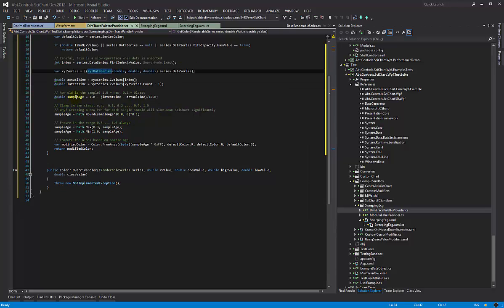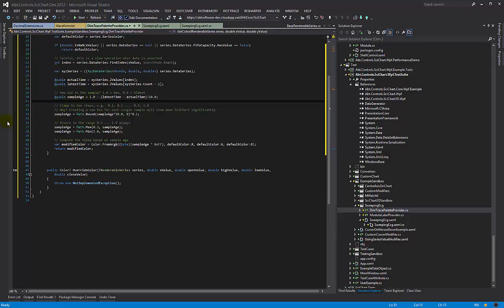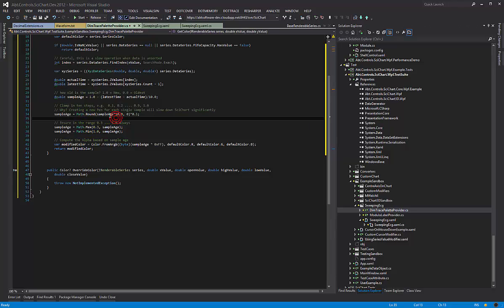Then we determine how old is the sample in a range from 0 to 1 where basically 0.0, 0 is on the far left of the screen and 1 is on the far right. So as the trace wraps around, this sample age is going 0 to 1, 0 to 1.